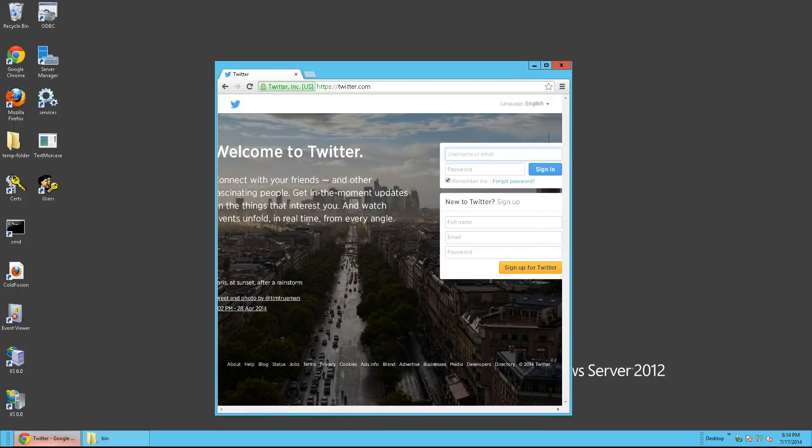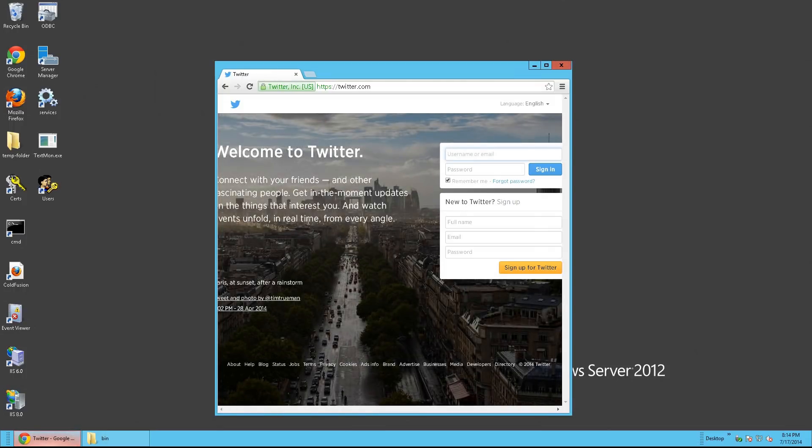And the first step is getting the certificate you'd like to install. For example, Twitter.